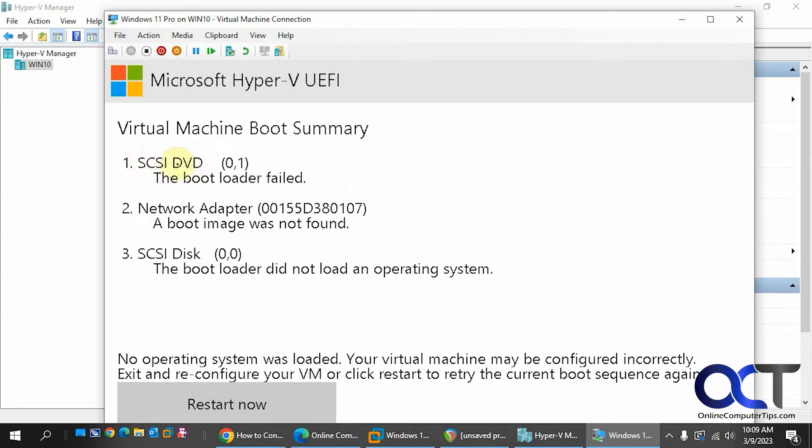Bootloader failed when trying to install from the DVD. And of course, it's not going to work for the network adapter because there's no network option there to install Windows, at least in this environment. And of course, it didn't find an operating system on the disk because there's nothing installed.